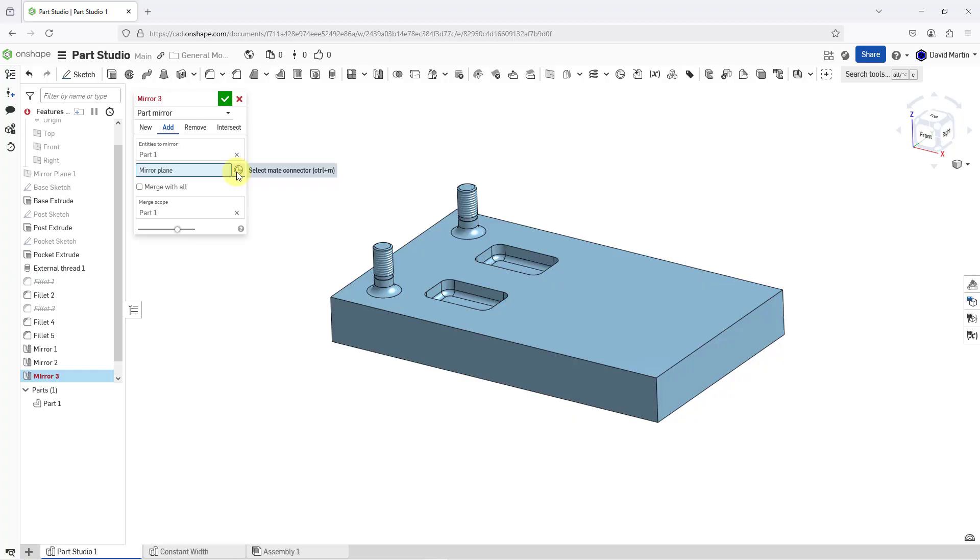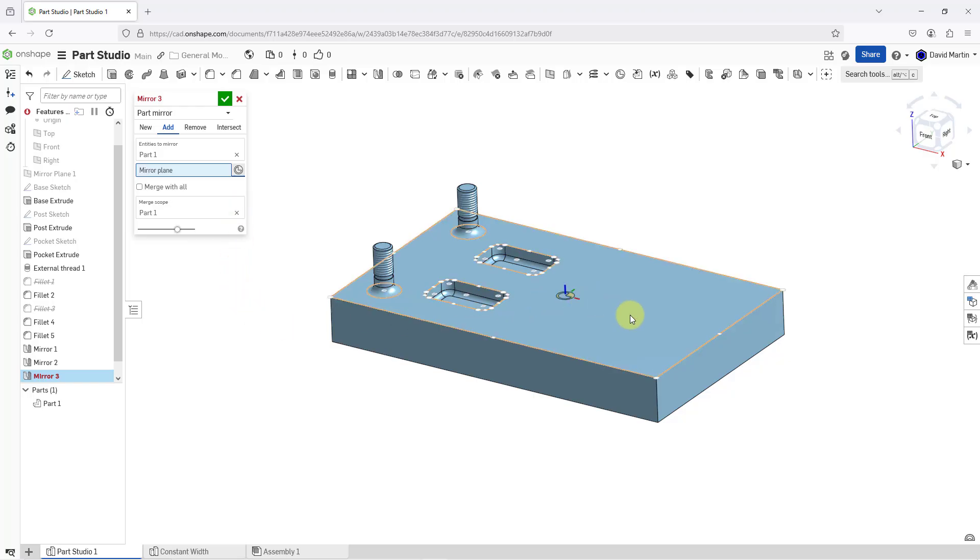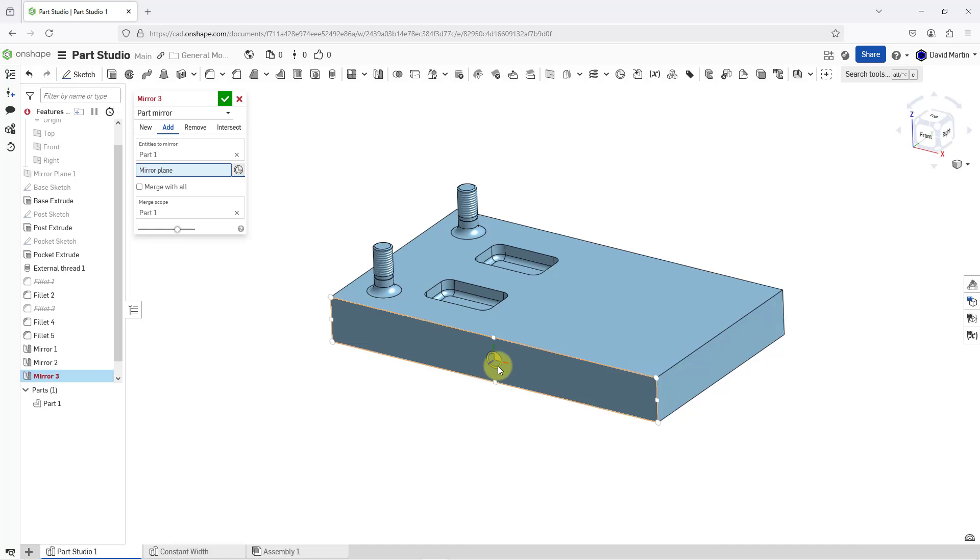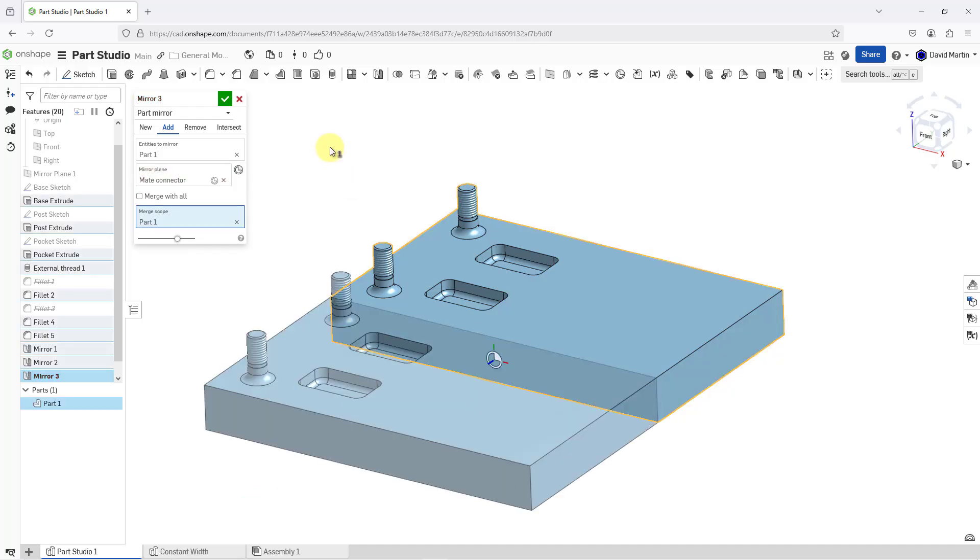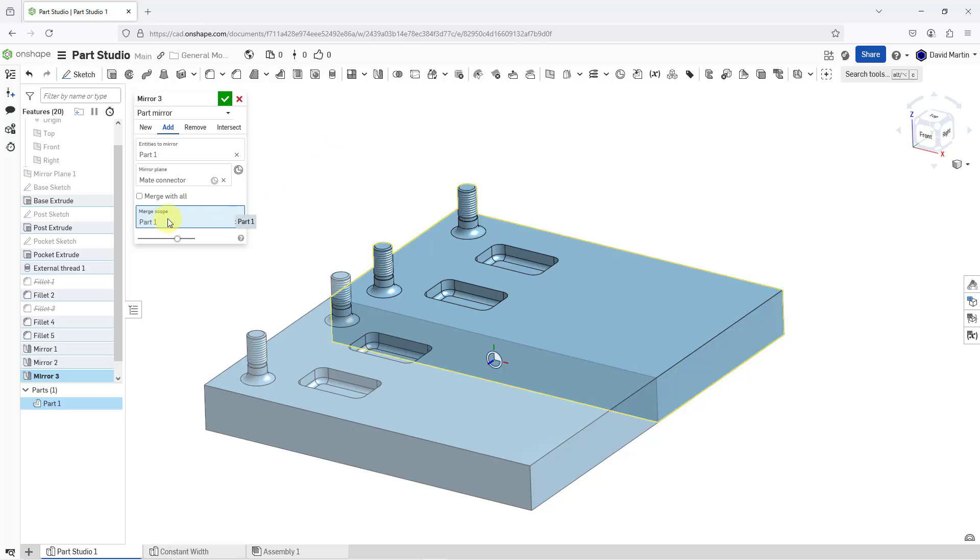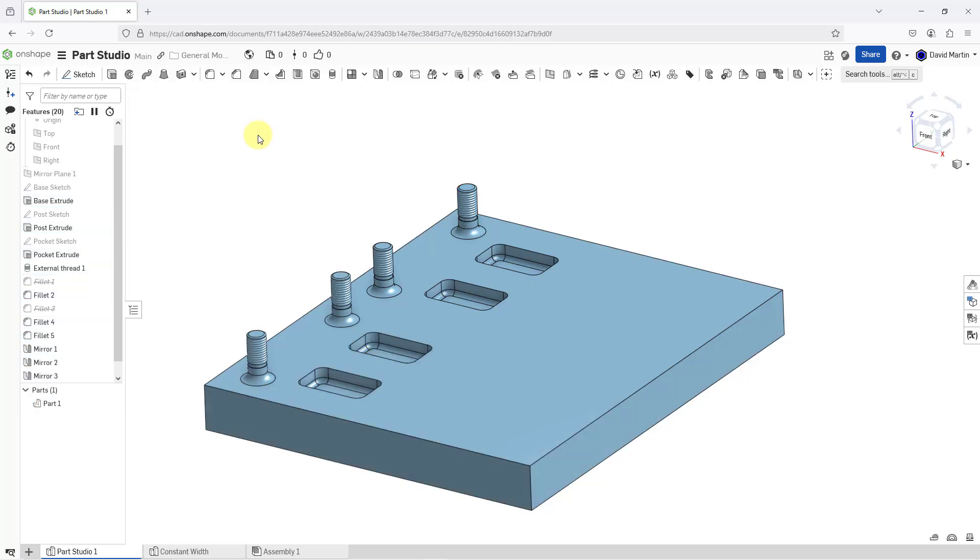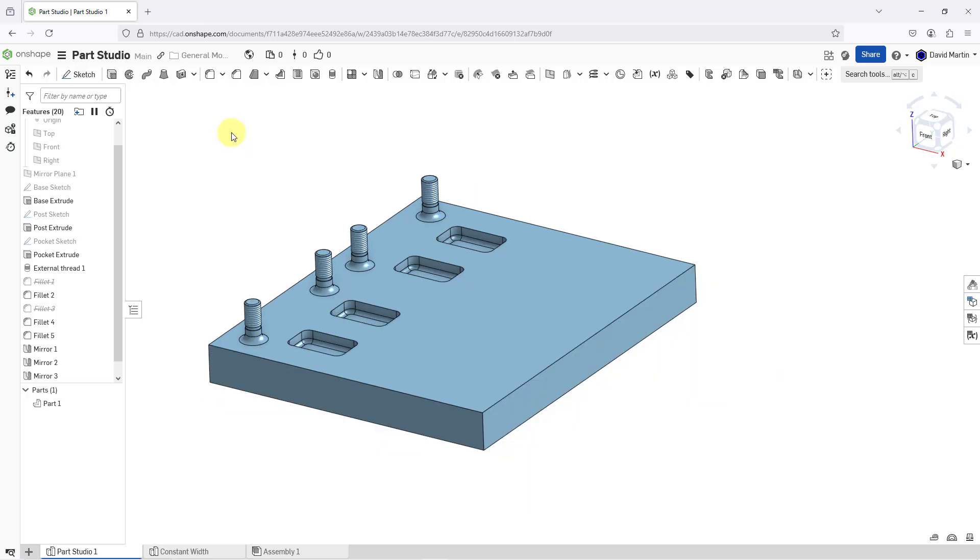To the right of that collector, we have the ability to use a mate connector. So when I click on this, well, we can move the model around. You can see how it is previewing different mate connectors. And I will choose the mate connector from the middle of the face. And it did some thinking, and then it figured out how to create this mirror. For the merge scope, it is merging the new geometry to part one. So I can hit the check mark. And here you can see a preview of what ends up getting created.